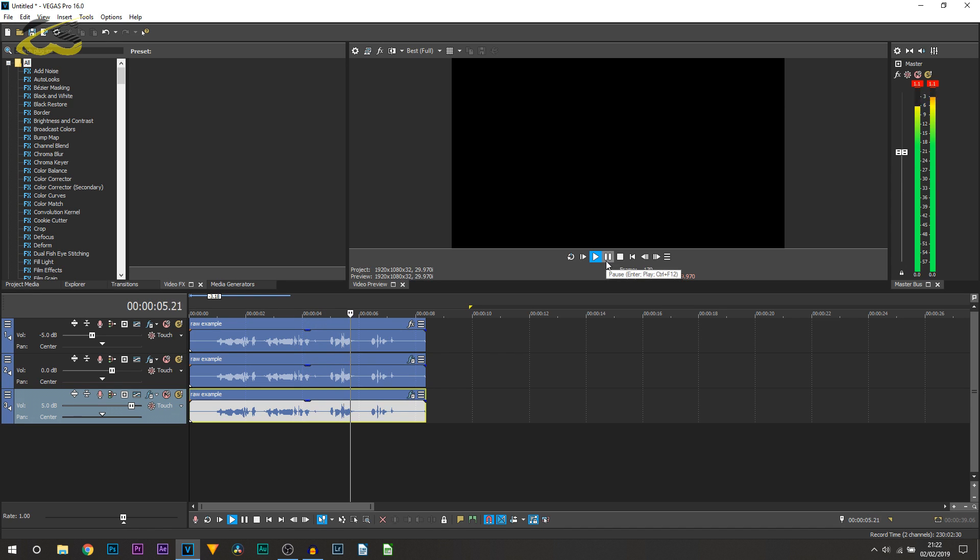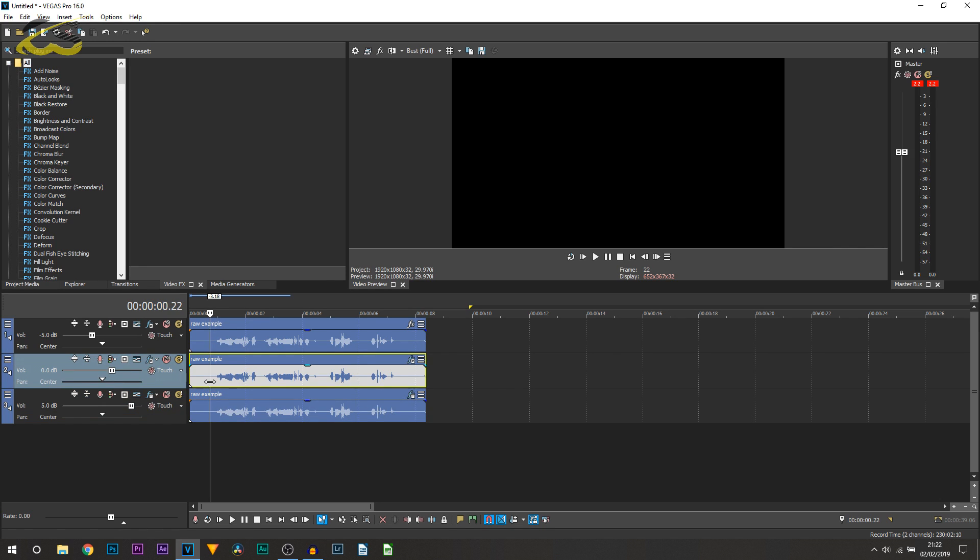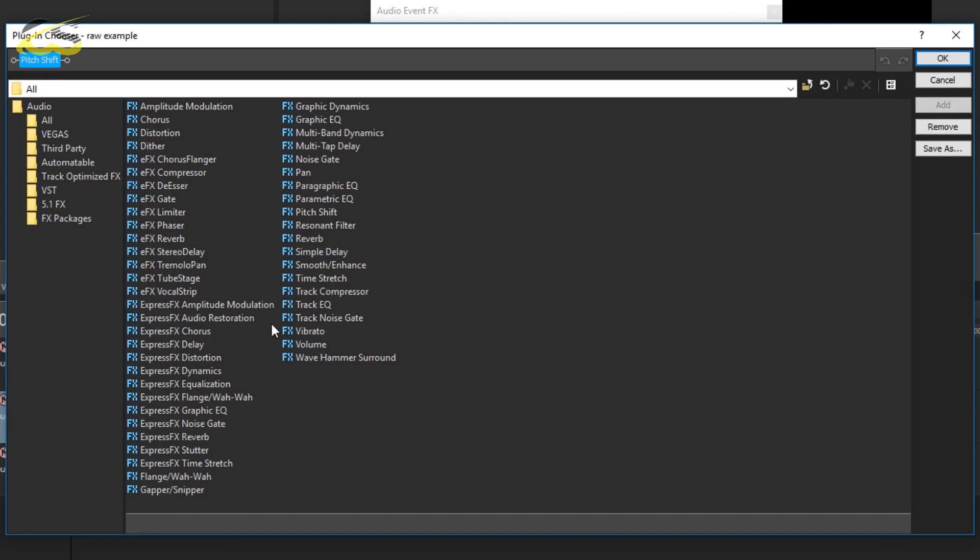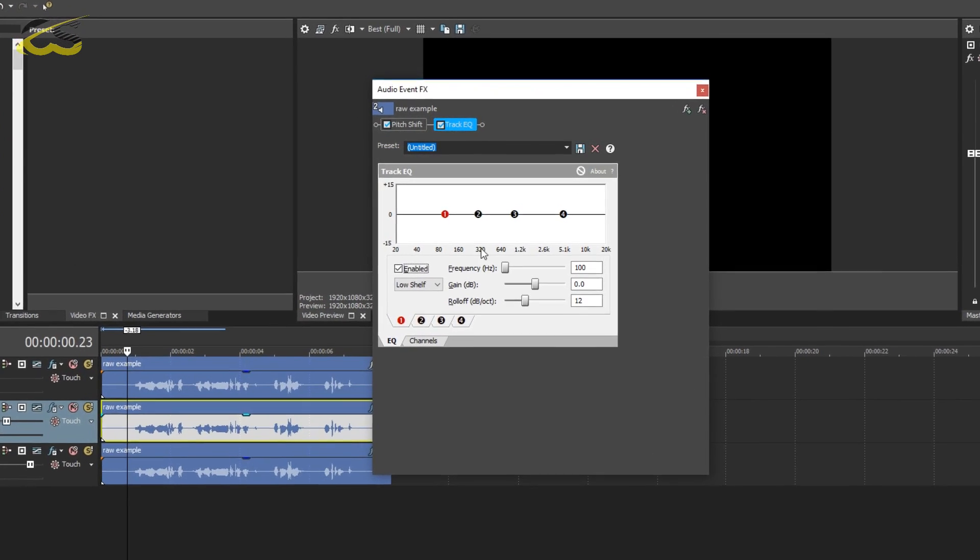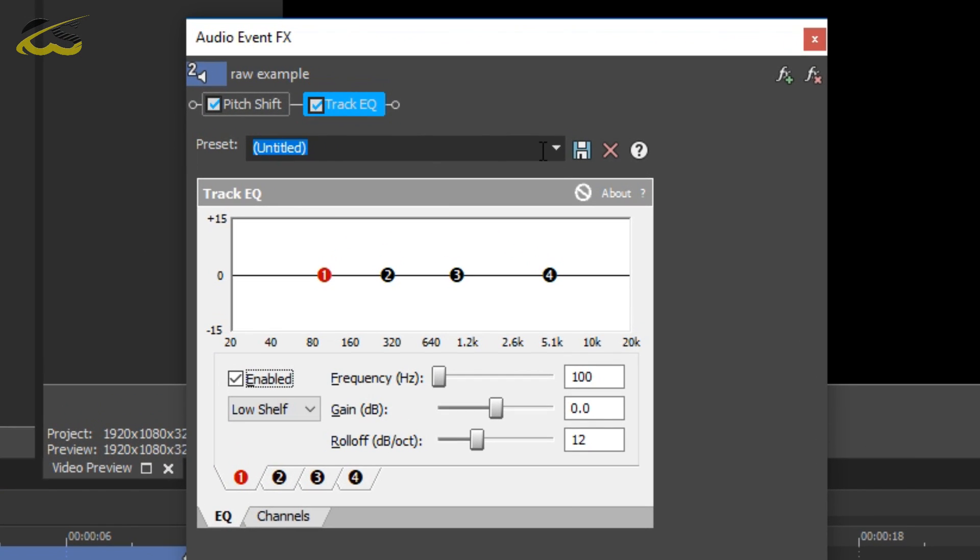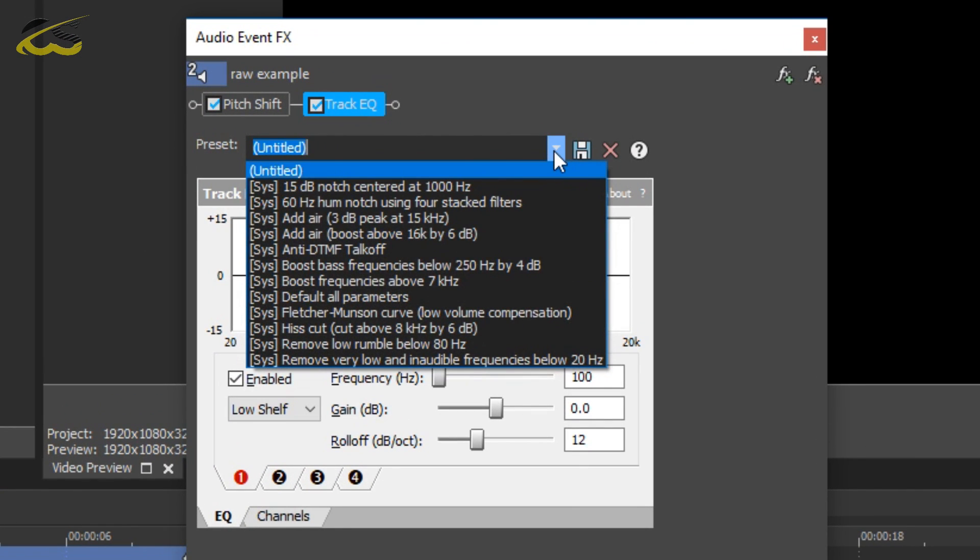And then there's one little more effect we can add which is completely optional, but I do recommend it. Again we're going to head back over to the event effects. I'm going to select the plus button up here and from here you want to select track EQ, so just double click it and select okay. This will then appear and what you want to do is select this down arrow and from preset you want to select bass boost.